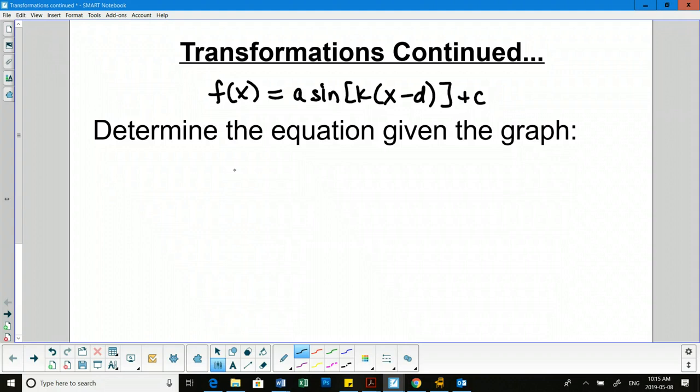What about the k value? What is that connected to in terms of graph features? The k value will stretch and compress the length of a cycle, so it's connected to the period.